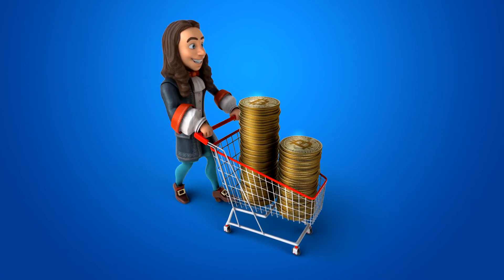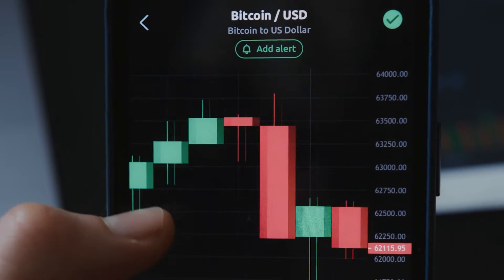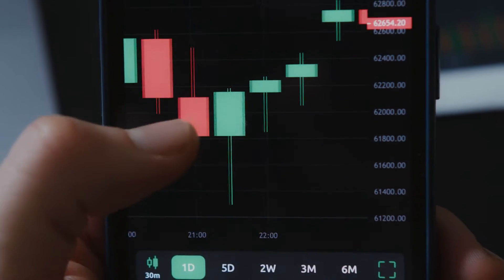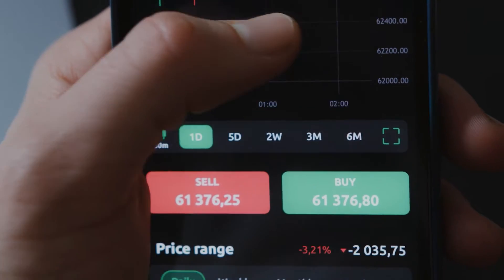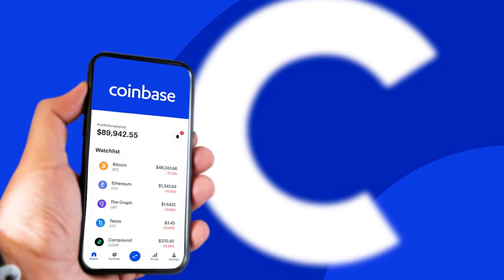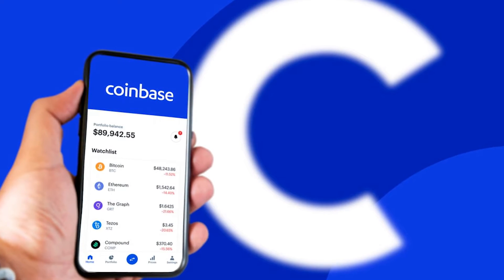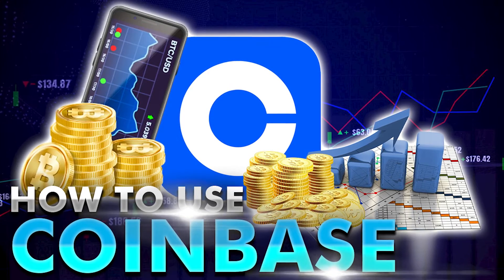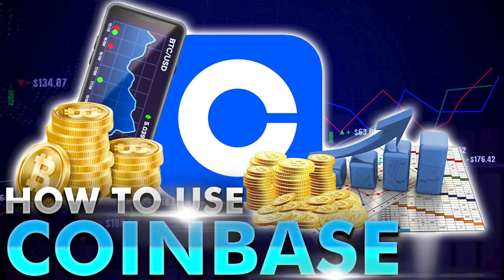For those who are getting to know about cryptocurrency, you might have some trouble choosing which app to buy and sell cryptocurrency in. The number one app that is perfect for beginners is Coinbase. But how to get started with it? Today's video is just about that. So let's get started.